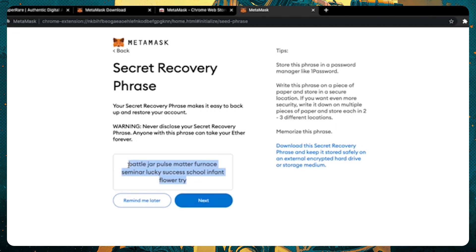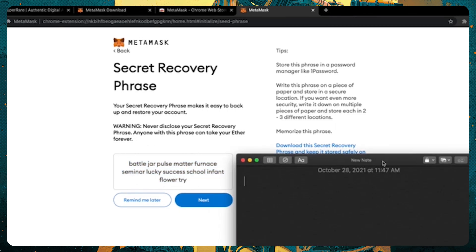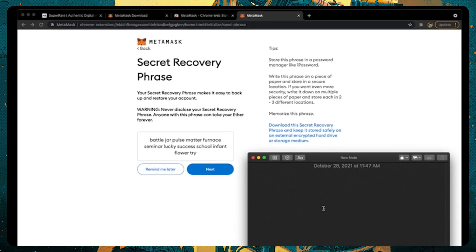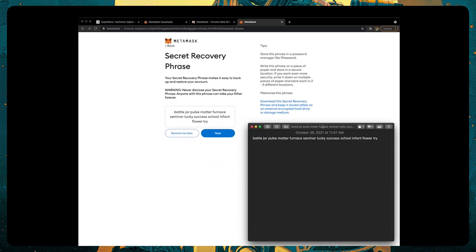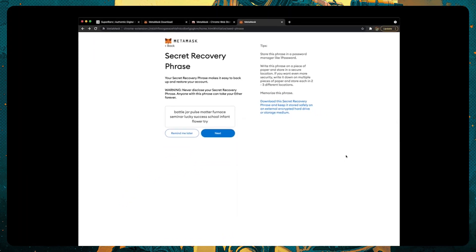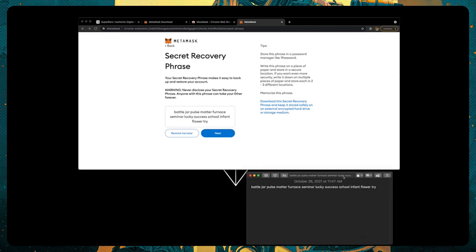These are the seed phrase words here. Obviously, I'm not going to be using this wallet in the future, but this gives you an idea of what they look like. For this case, I'm going to write them down here because the next window is going to ask me to re-enter them into the confirmation page.